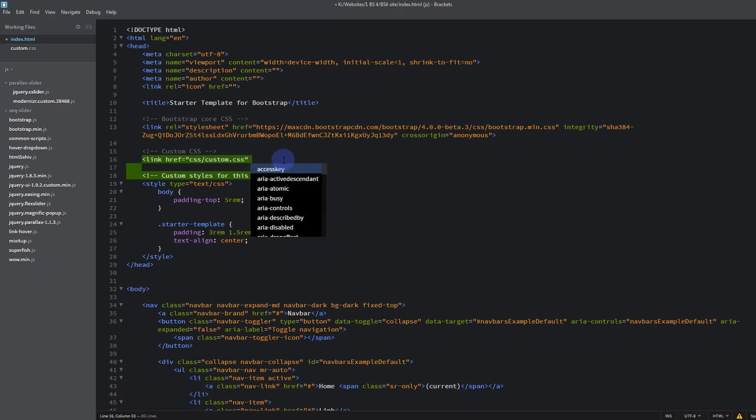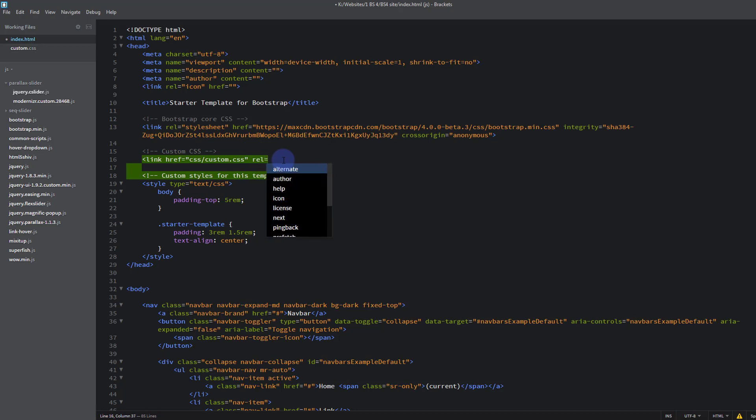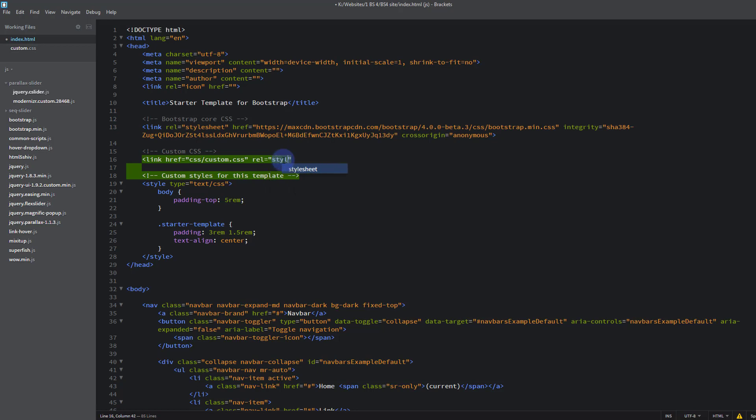And then after this we need to tell it what it is, and it's a style sheet. So it's rel equals inverted commas again, stylesheet. That tells the browser what it is there. And then of course close out our pointy brackets at the end there.